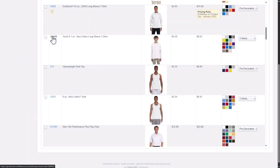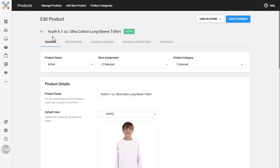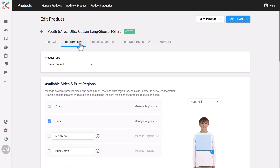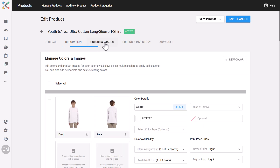This update is all about streamlining your workflow, so you can spend less time configuring your products and more time growing your business. You'll notice right away the interface feels familiar because we've modeled it after the rapid product creator, but we've also made it more flexible, more powerful, and way more efficient.